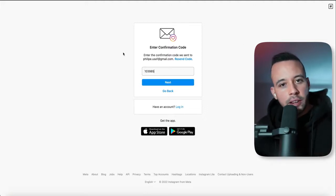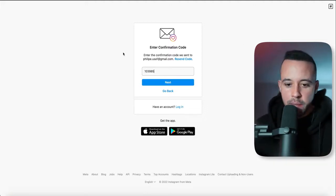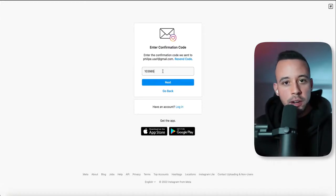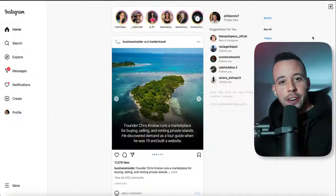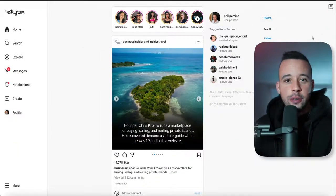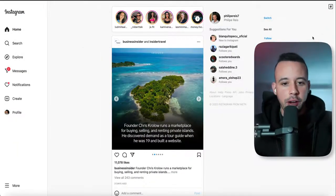I went to my email, got the confirmation code, typed it in the box, and now I'm going to click next. After that, it's going to take you to your Instagram account.